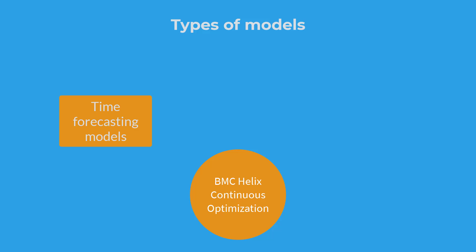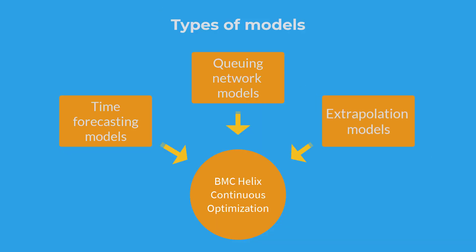In BMC Helix Continuous Optimization, we have time forecasting models, queuing network models, and extrapolation models. Now, let's learn about each type of model.